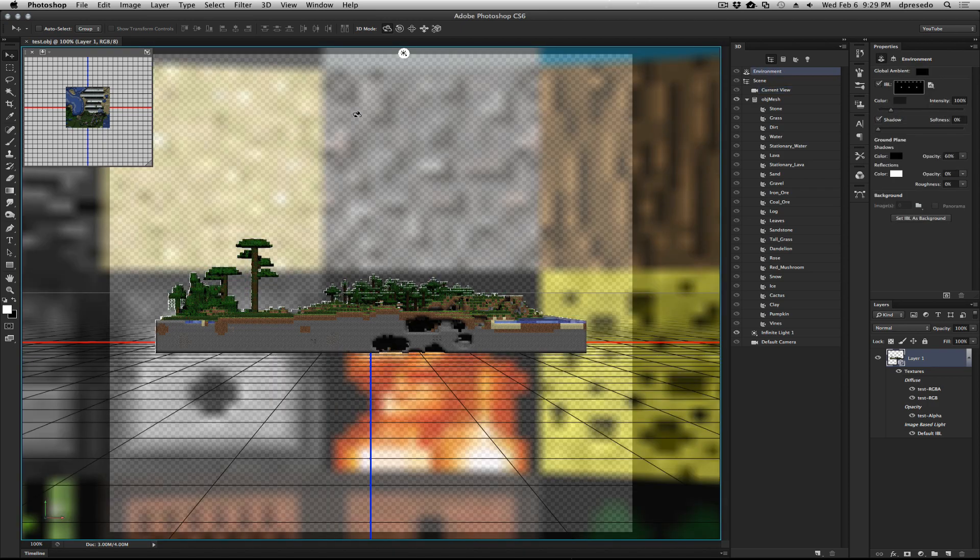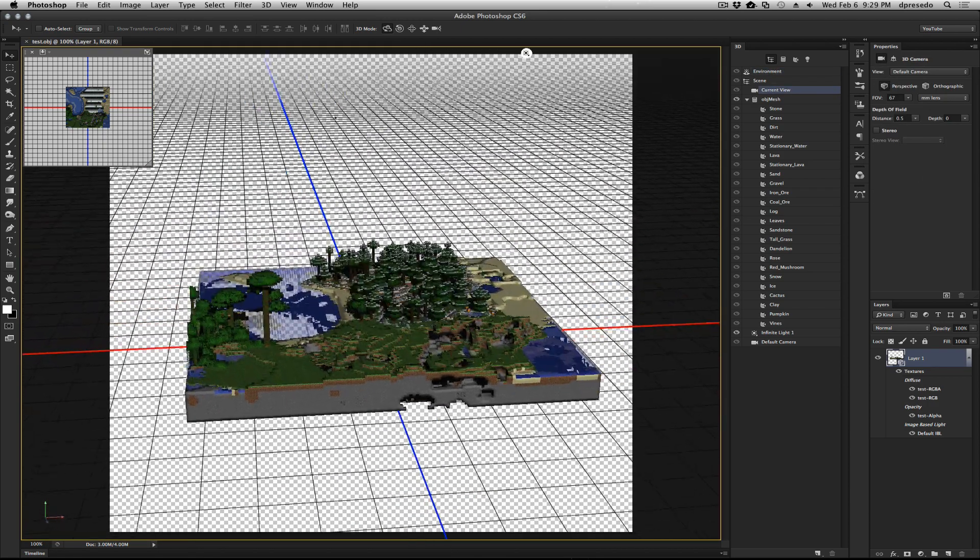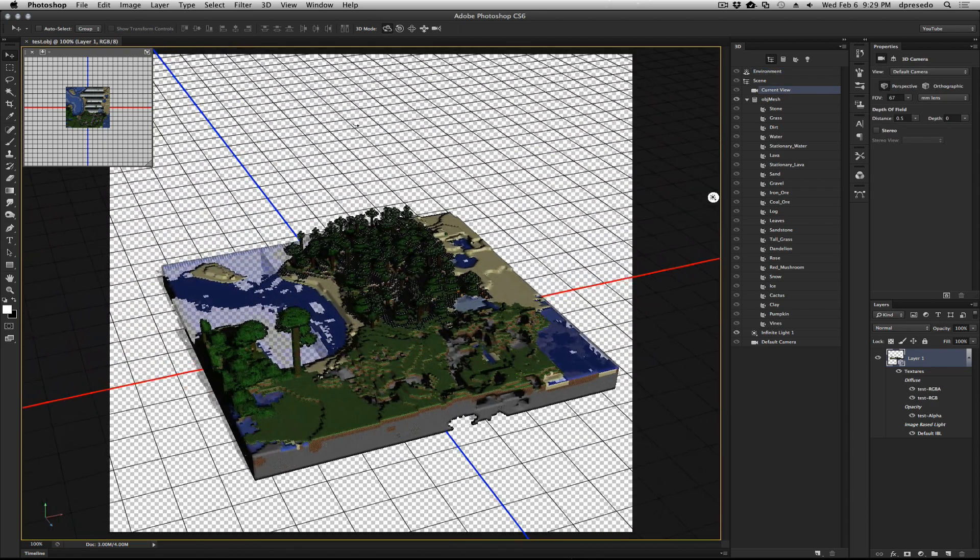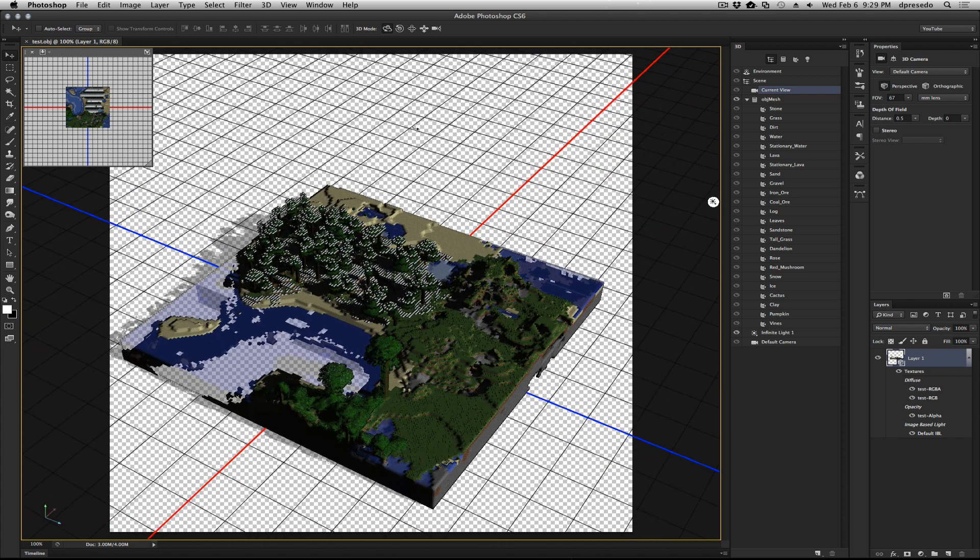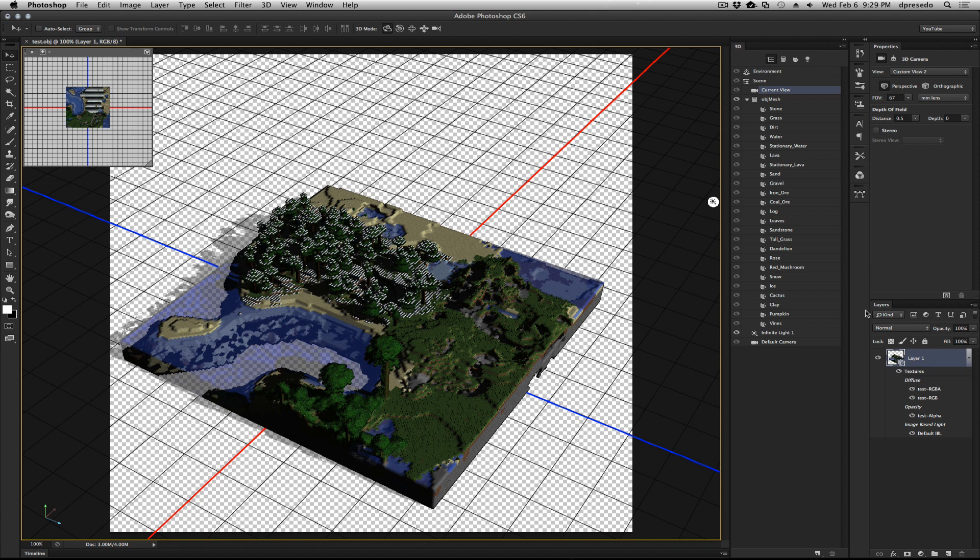And that is basically it. We've brought our Minecraft object into Photoshop. So we got the world from Minecraft. We exported it from Mineways as an OBJ, and we just brought it into Photoshop. And this is what we get.